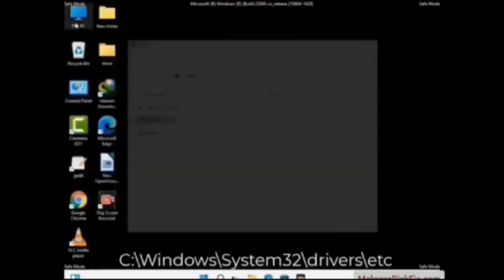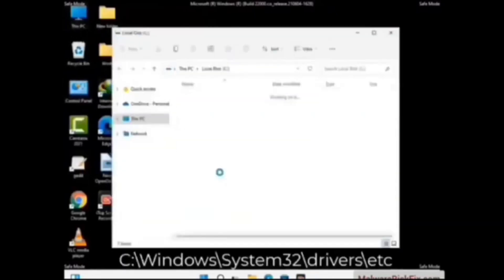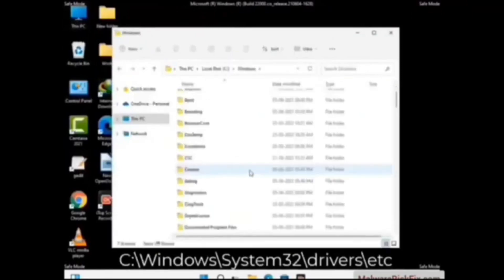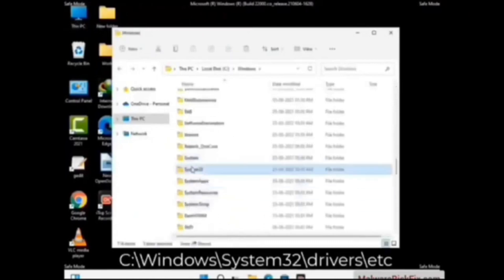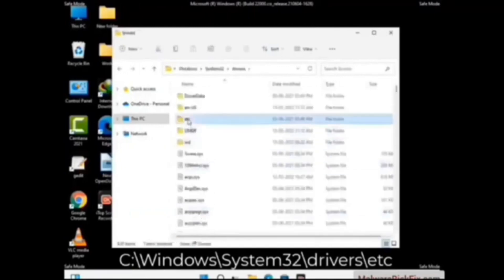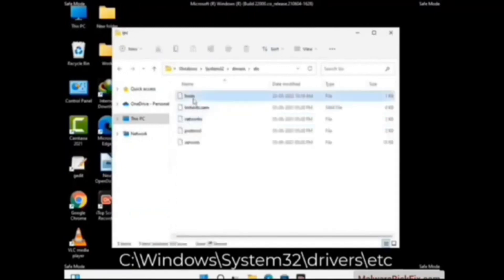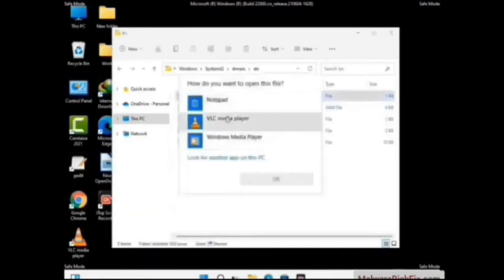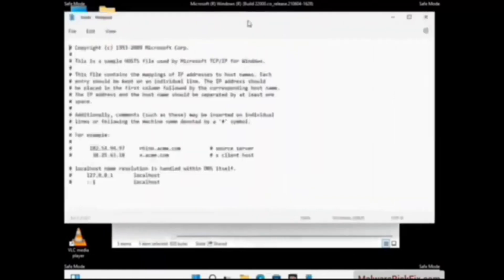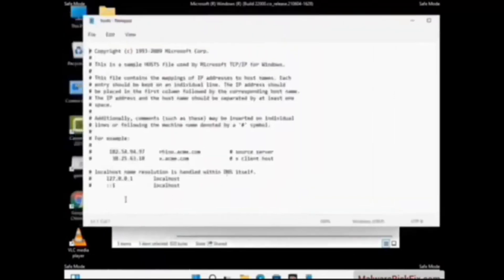Now we have to find and remove any malicious IP addresses that may connect your PC to a remote server and give hackers access to your system. Follow the path on the screen to open the Windows hosts file. Open it with Notepad. If your system has any virus, you will find suspicious IP addresses here that you need to remove, then save the hosts file.